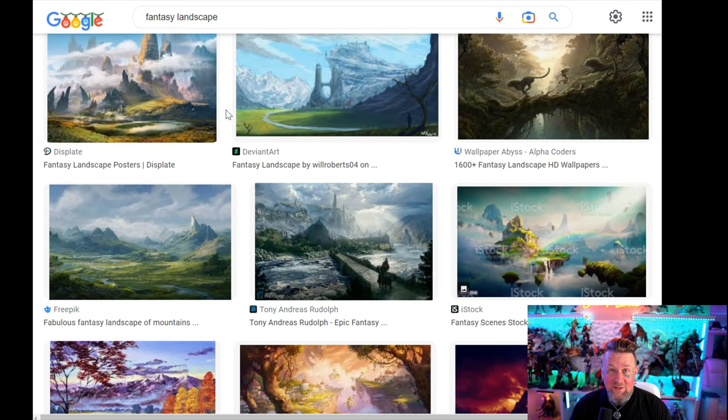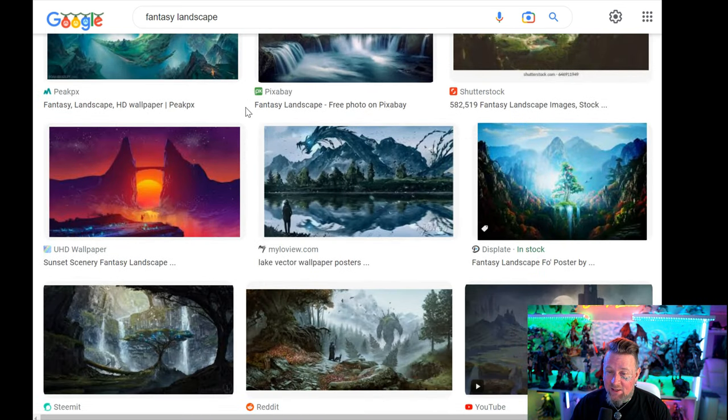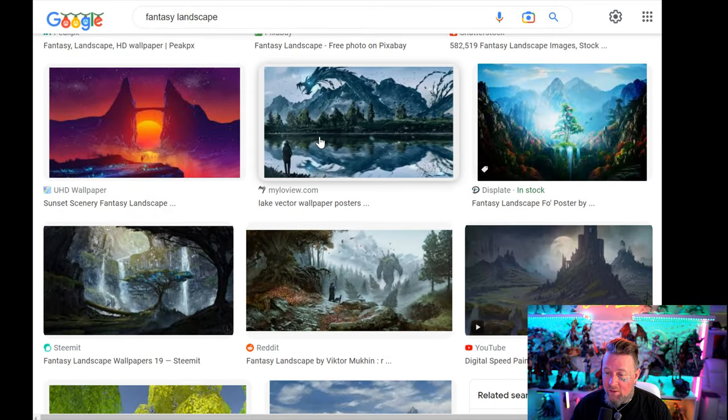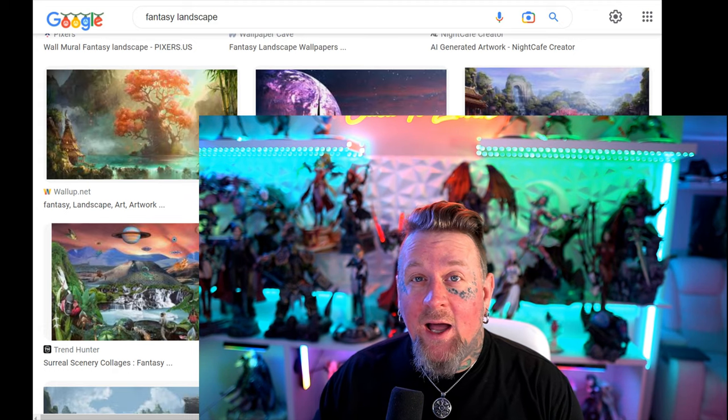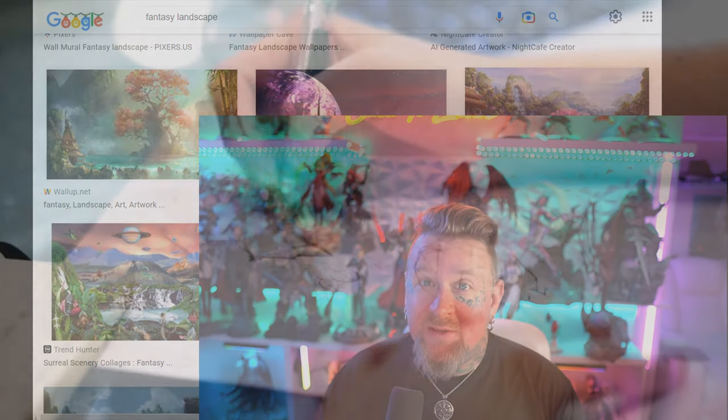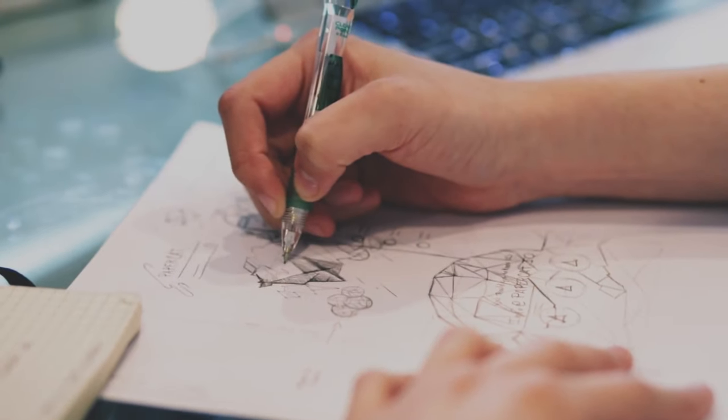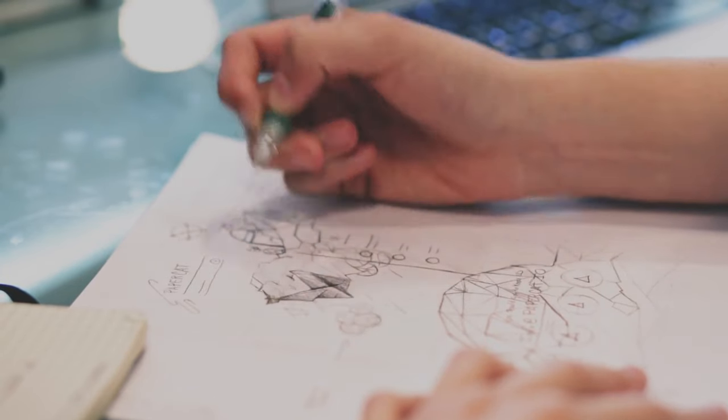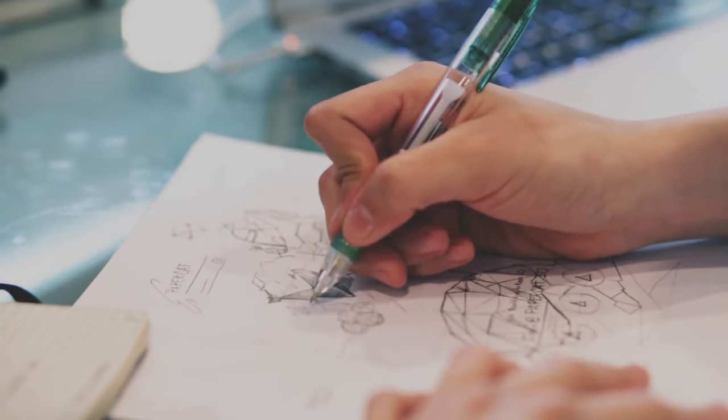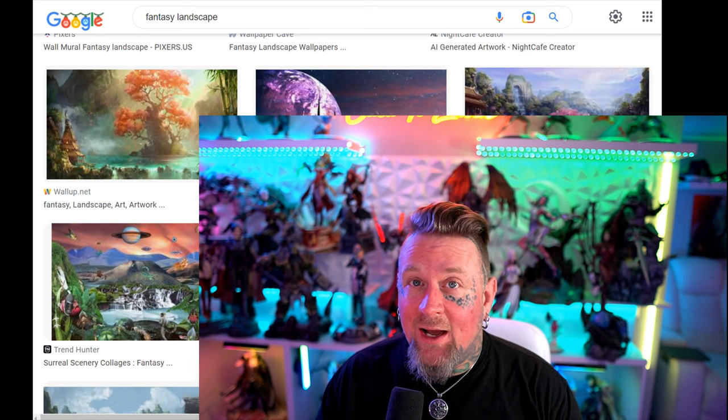Do you guys ever find yourselves scrolling through fantasy landscape paintings and thinking oh my god that just looks so good but I can't figure out why it looks good? What if I were to tell you that there's a lot of different methods that you can use that break down all of these landscapes to their simplest form and make it really simple and easy to make insanely eye-catching landscape paintings?